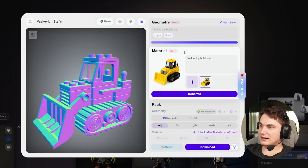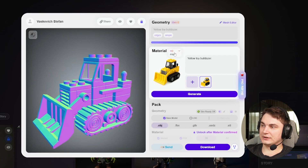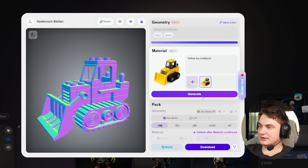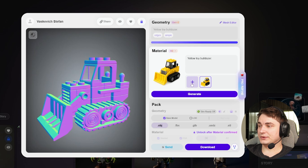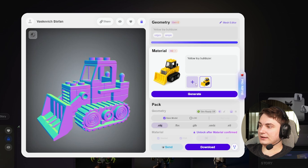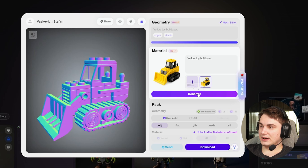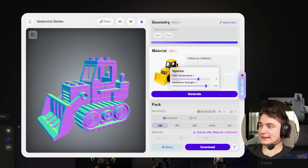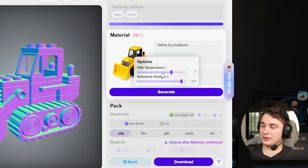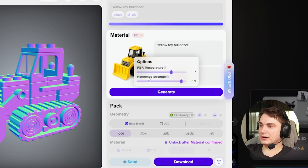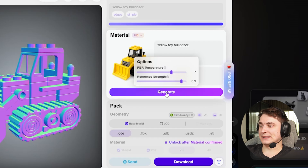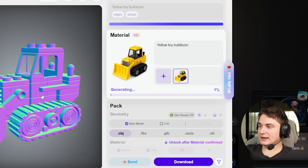When we confirm the geometry, we can generate materials. Now at 20k tris, I can choose the material — I'll go with HD; the free option is way worse. You can choose an image or a prompt. Interestingly, you can add another image for texturing. You can also select the PBR strength — basically how expressive the PBR properties are — and the reference-following strength. I think the defaults are best, so we press generate and wait for the texture.